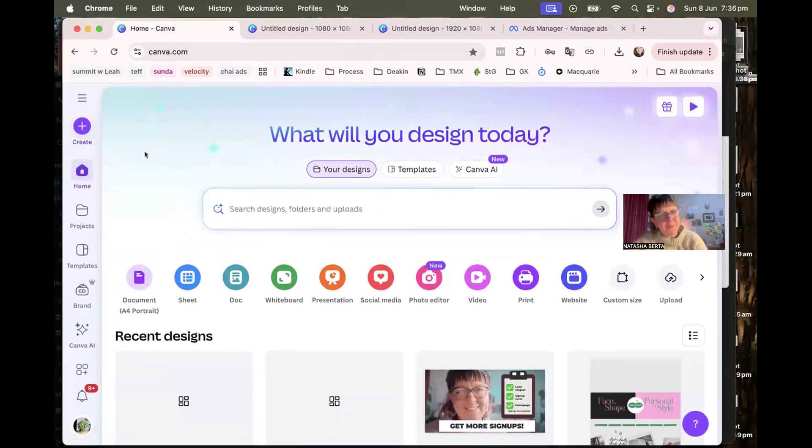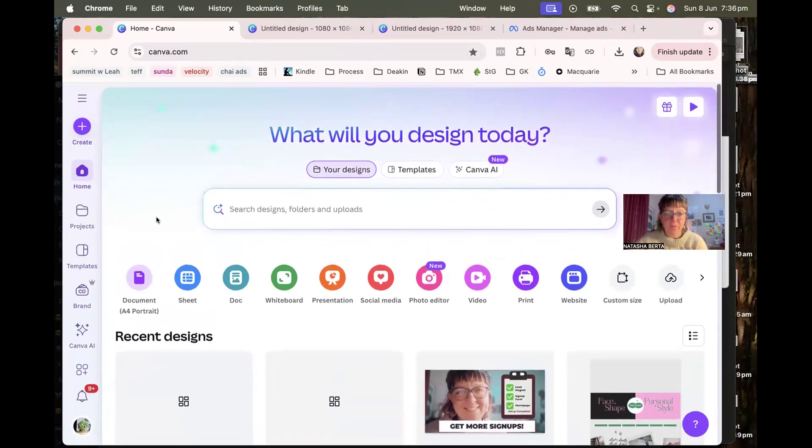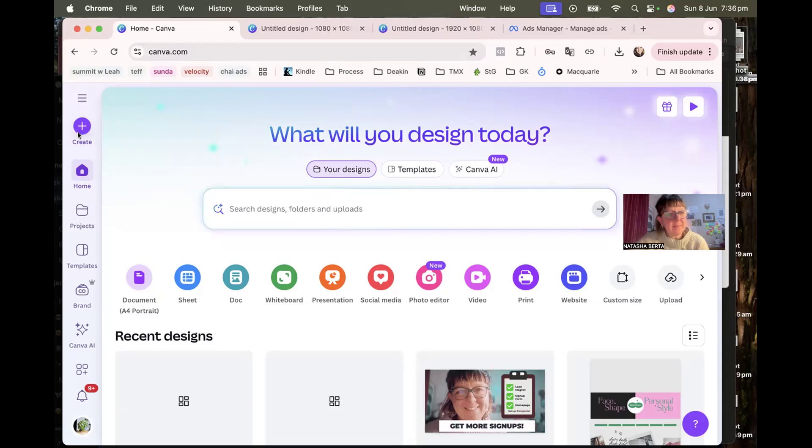Canva, if you're not familiar, is an incredible design tool that makes it really easy for people with little or no graphic design skills to make a lot of the different kind of media types that you need in the online business world. If you come to the home page, you should see something a little bit like this.